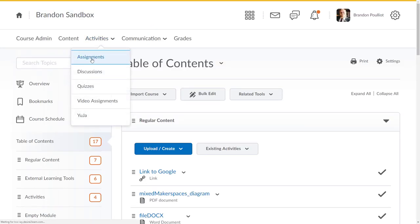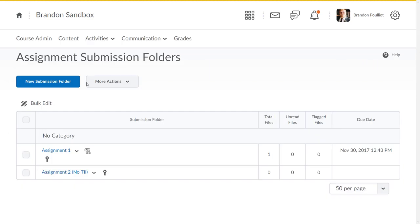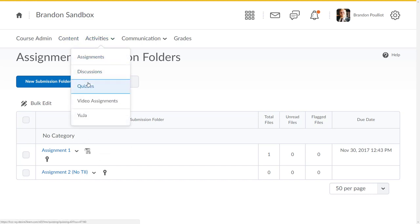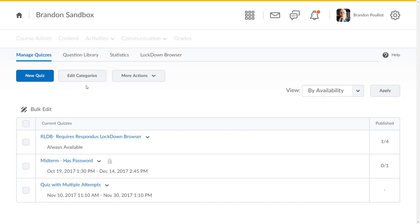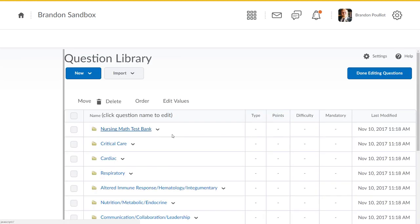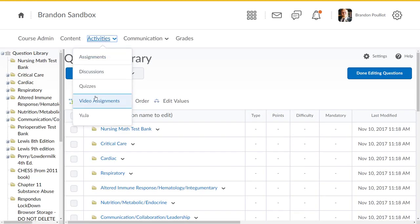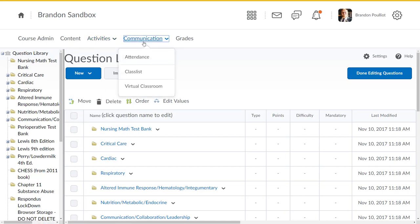I've got one assignment folder that just has grading in it. The top one here you can see has Turn It In enabled. I have a few different quizzes but I also have kind of a massive question library here.